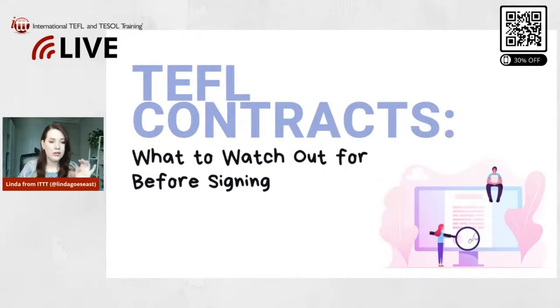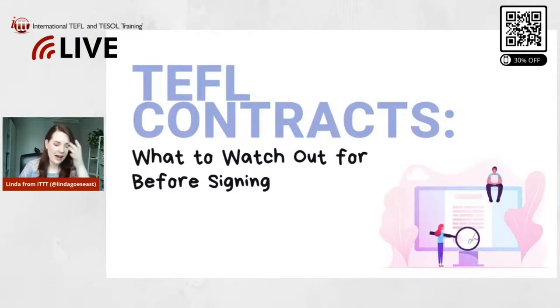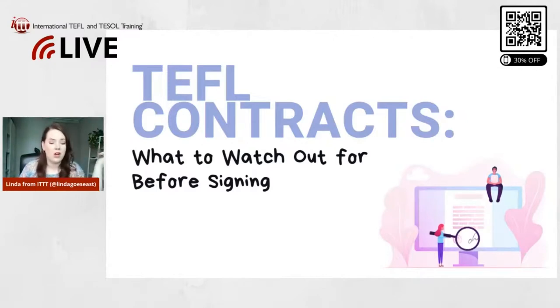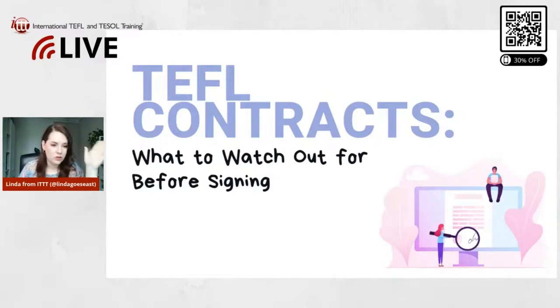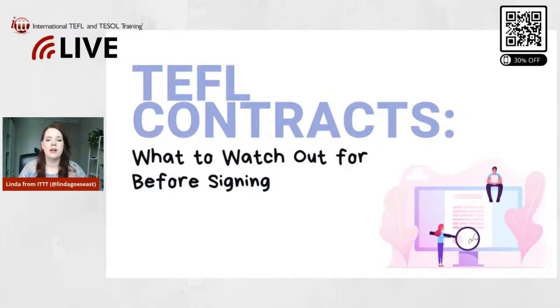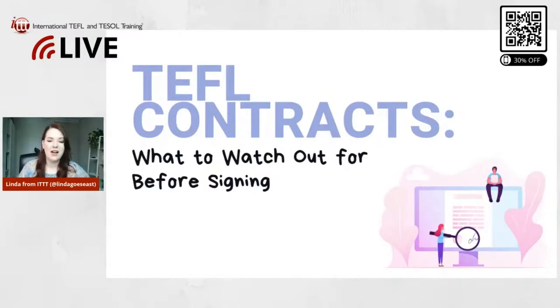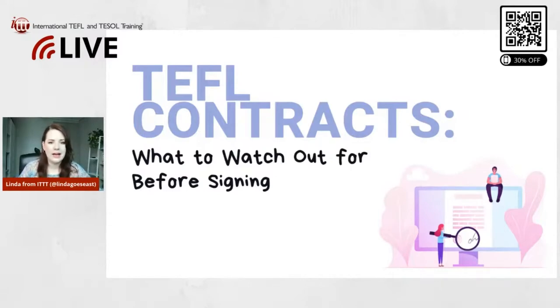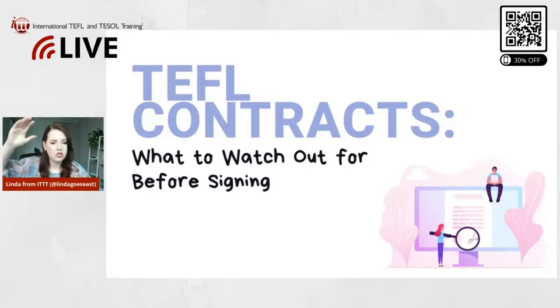And I'm going to show you real contract examples and how the stuff is written in the contract and how you can find it and what to watch out for with examples. I think that's going to make the most sense and is the most useful.